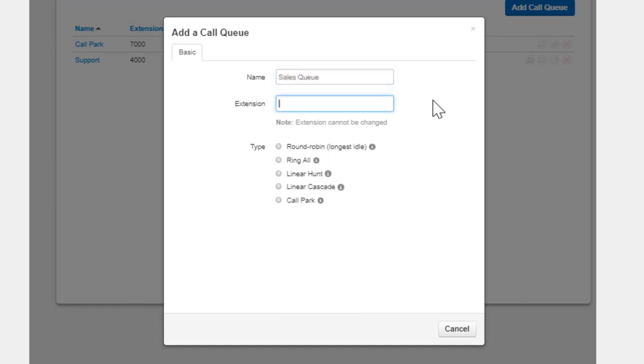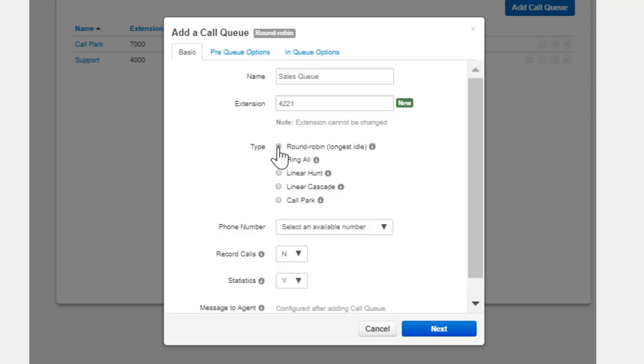Select the Call Type for the queue. Round Robin routes callers to the available agent that has been idle the longest. Ring All simultaneously rings all available agents in the queue.